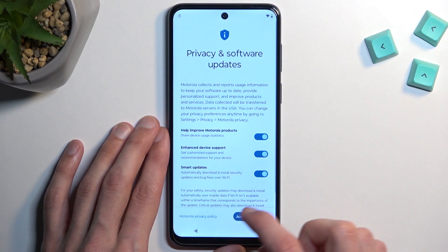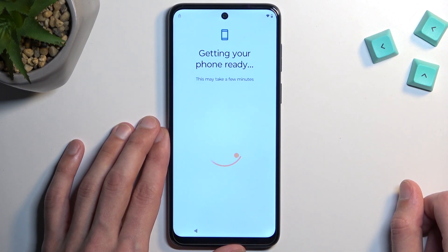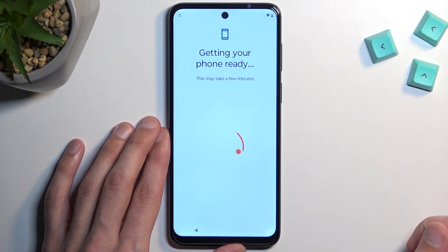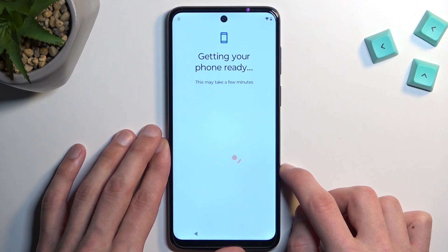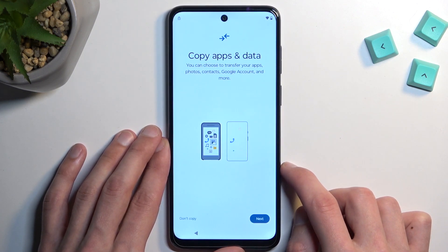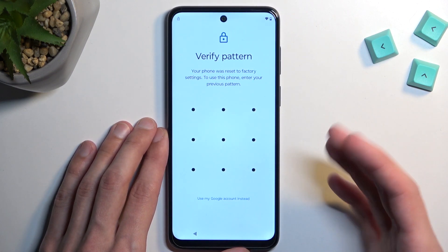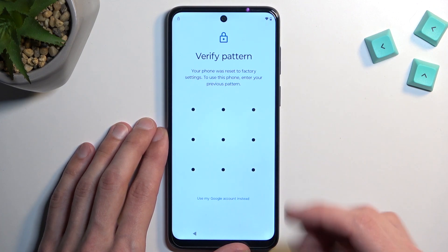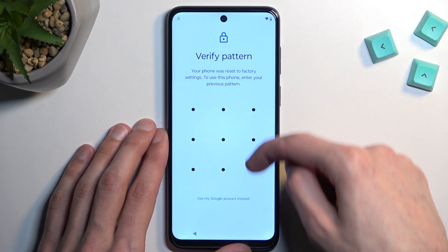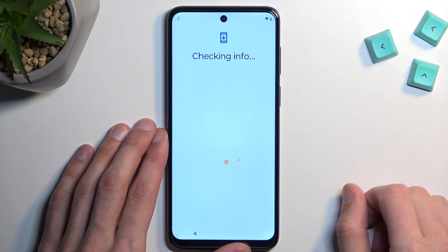If you even had something like a pattern and you changed it to PIN, this will also replace it — so instead of seeing Verify Your Pattern, now you'd see Verify Your PIN. It gets completely replaced. But in my case it didn't replace the unlocking method, just the pattern that was used. So I'm going to now use my new pattern — and voilà.